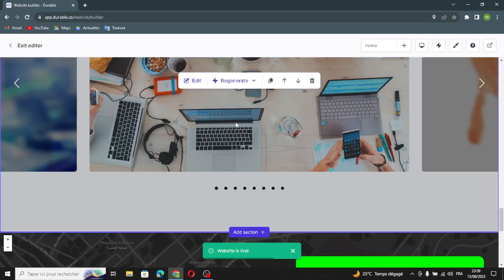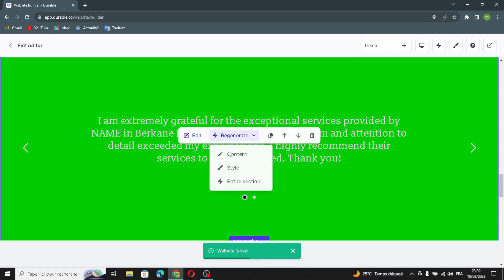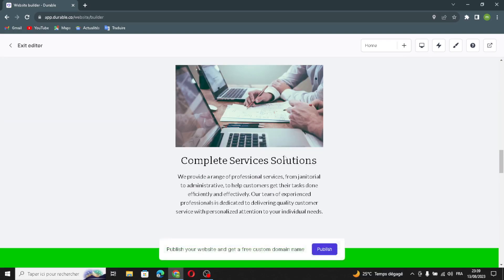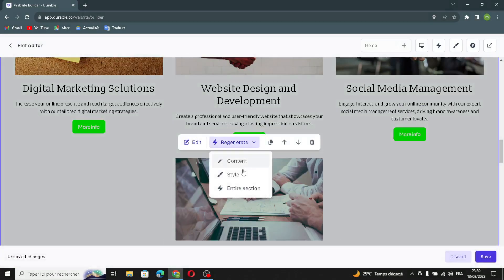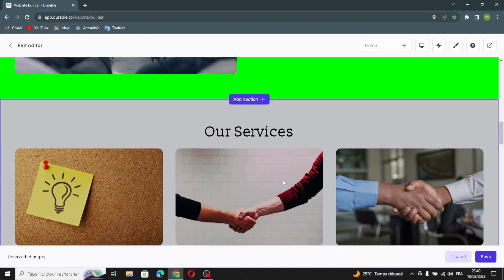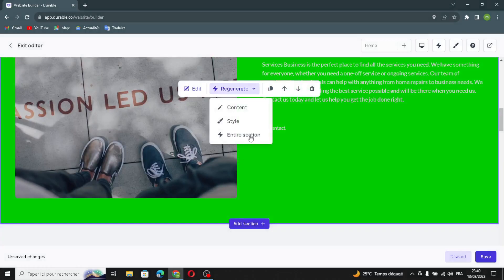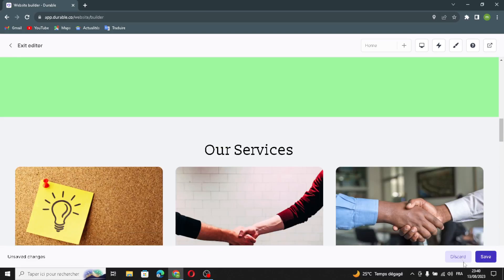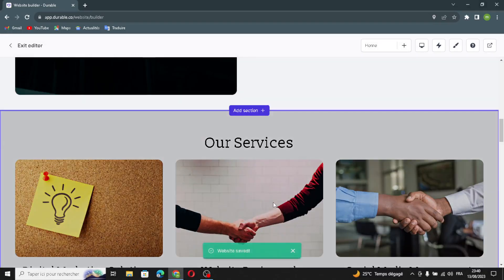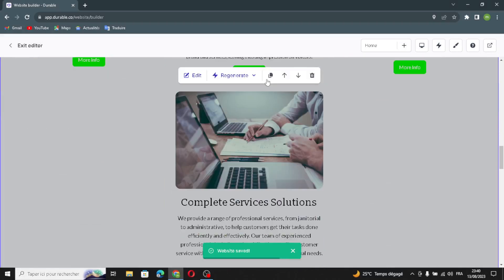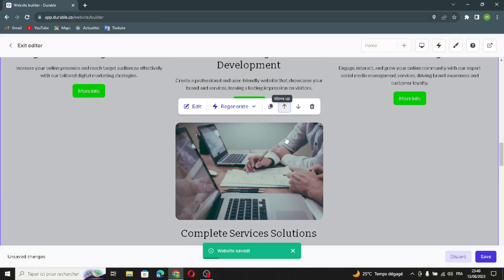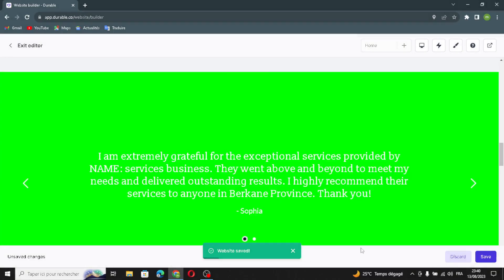Before finishing, if you want to regenerate any section, click here. You can regenerate the content, the style of any section, or the entire section. You can also save, duplicate, delete, or move a section up or down — all from the section options.